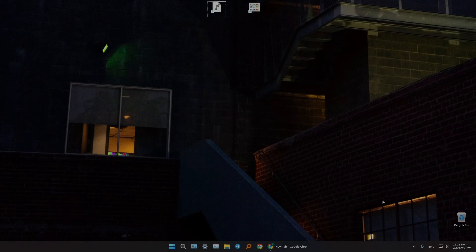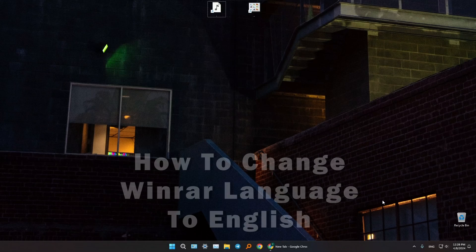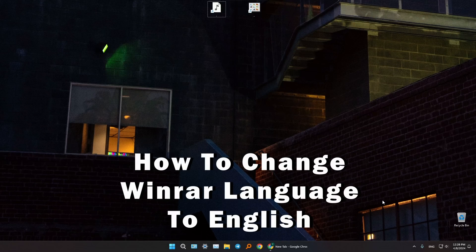Hey everyone, welcome to the channel. In this small tutorial, I will show you how to change your WinRAR language to English.